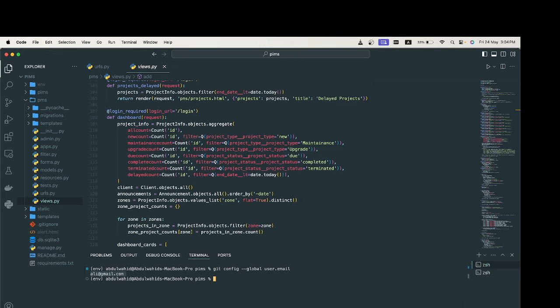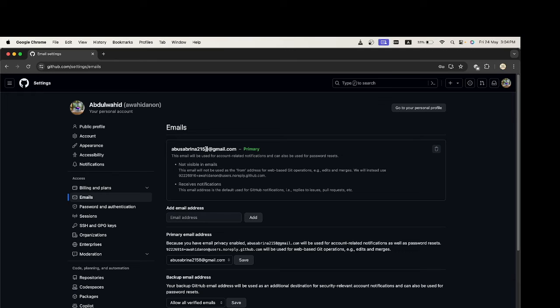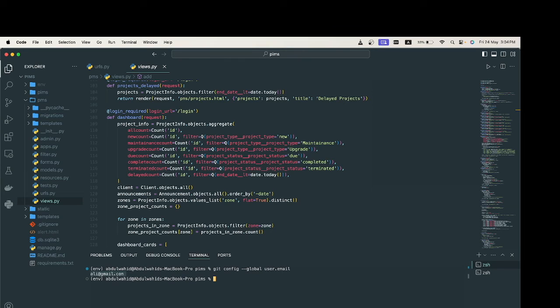However, my email in my GitHub account is abu sabrina. That means my email in my GitHub account and email in my local repository are different.